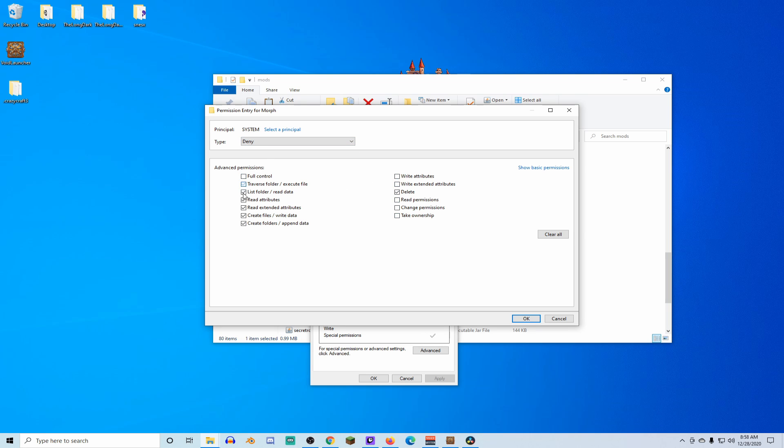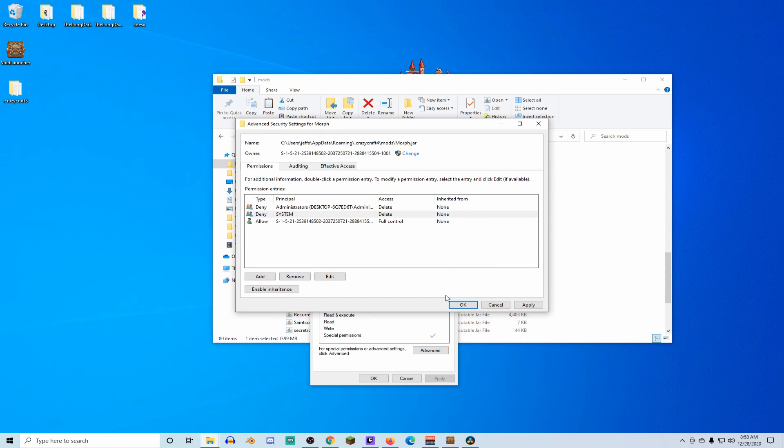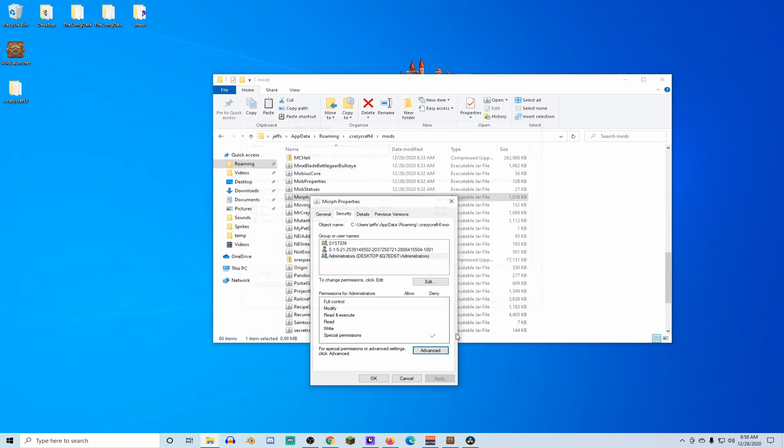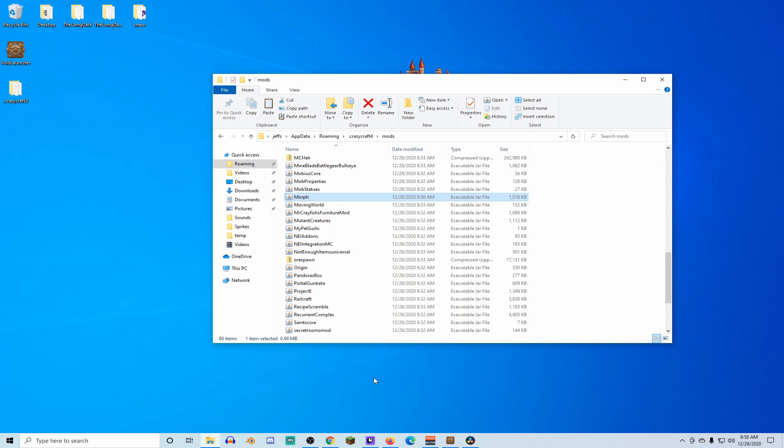Why are we doing this? Well, Morph Mod has... Crazy Craft 3, hit apply, hit okay, hit okay, done. This is now here.